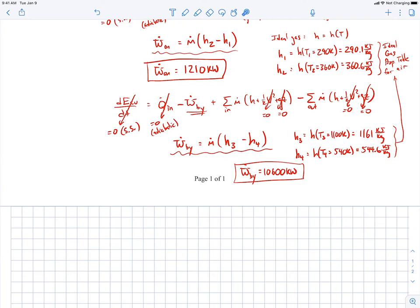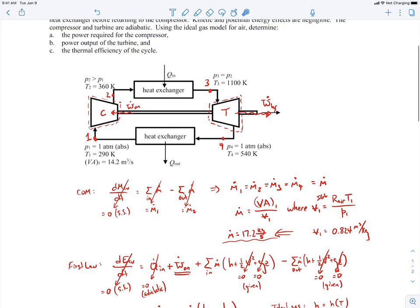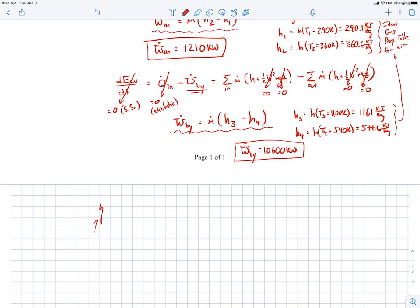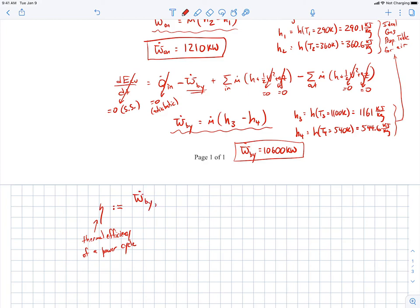Now the next thing is to find the thermal efficiency of the cycle. The thermal efficiency of a power cycle is defined as the net work output divided by the rate of heat input into the whole cycle. The net power out is what we want to maximize, and the heat input is what it costs us — we have to pay for the fuel being burned to heat the air.